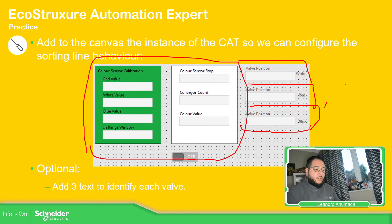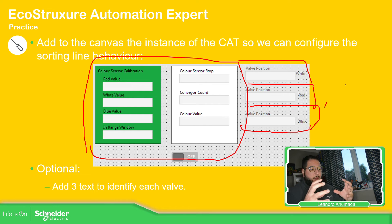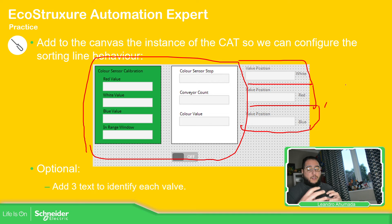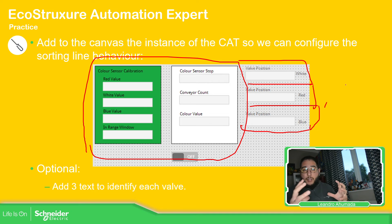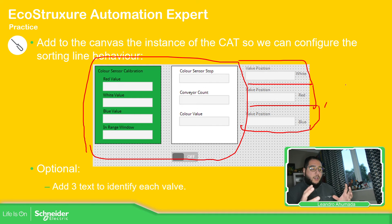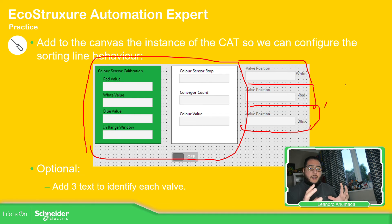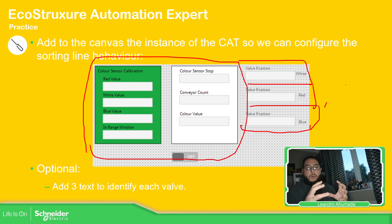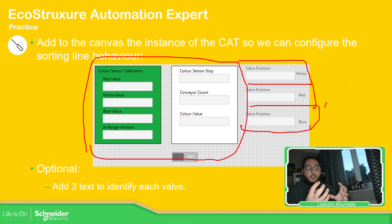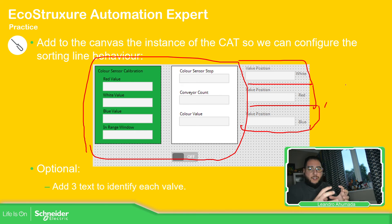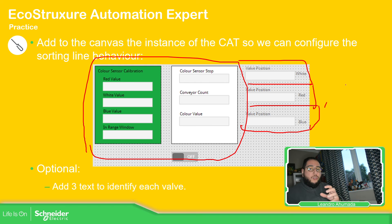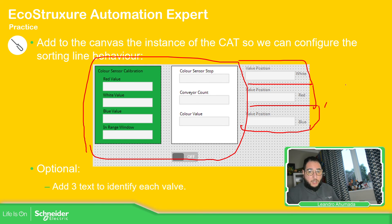We can also create our logic, the basic function block. Then we can create the composite side or we can create the CAT, composite automation type. And then using this CAD, what we can do is also have a graphical interface that is going to be linking directly to the instance of the CAD that we are going to use for any specific element. So we can use that into the HMI side.